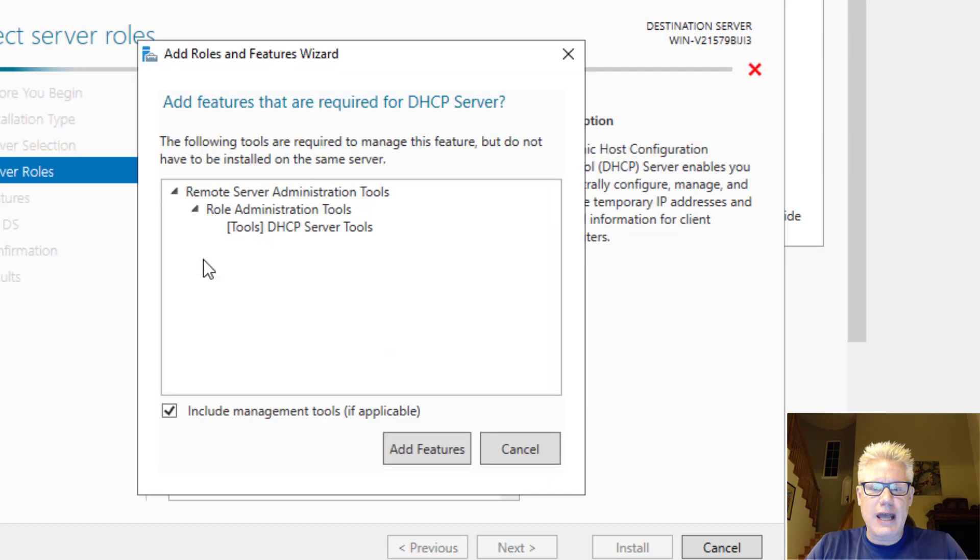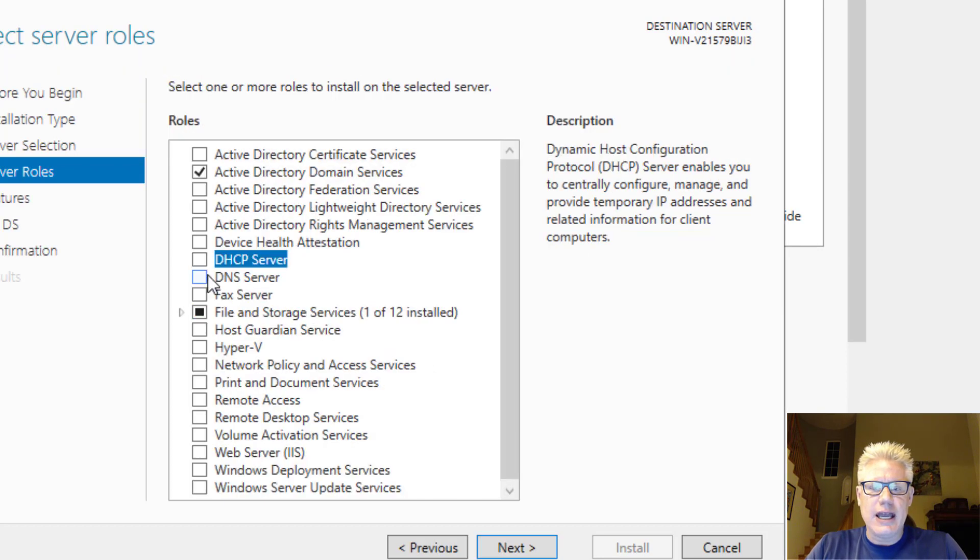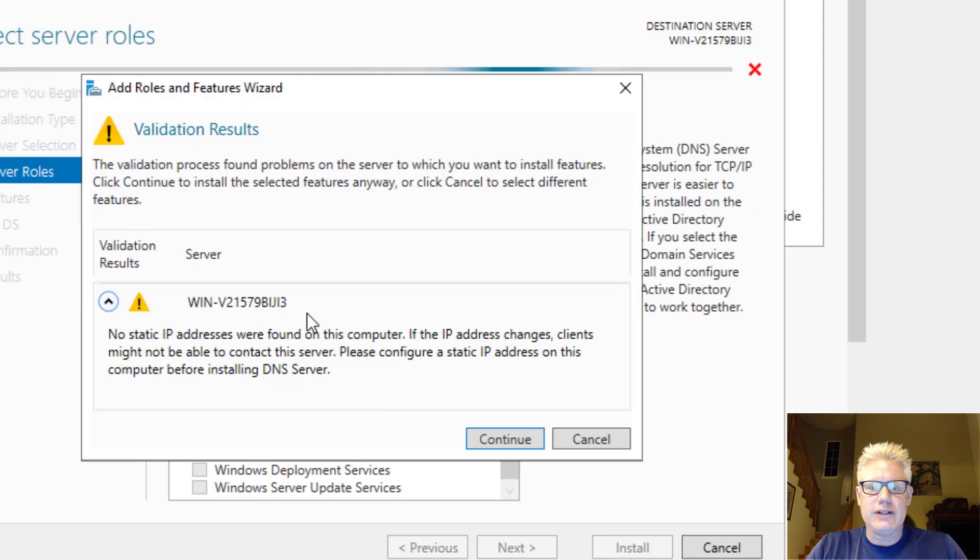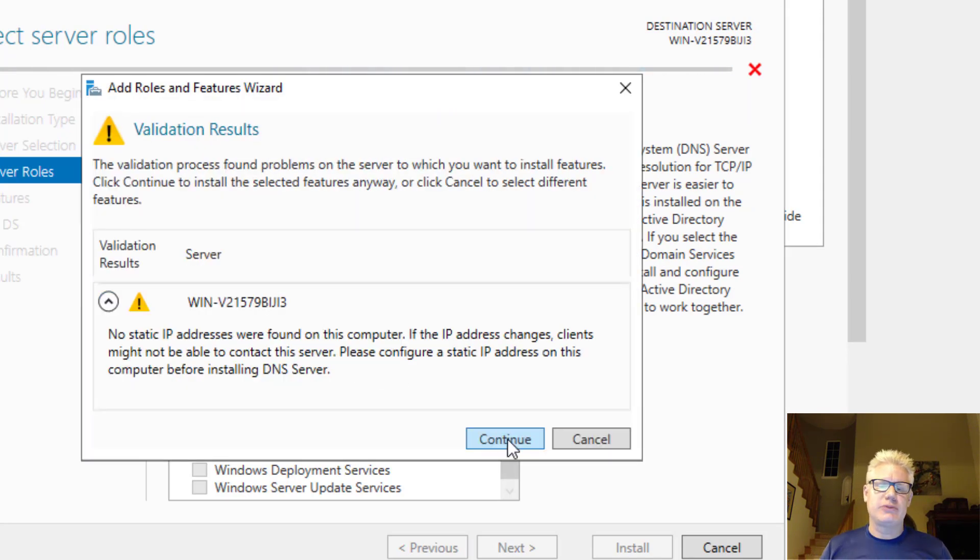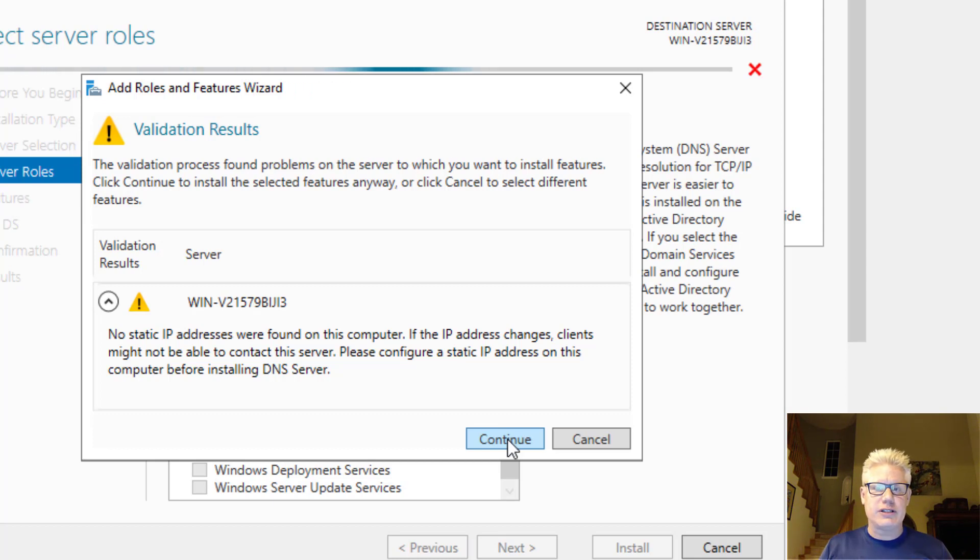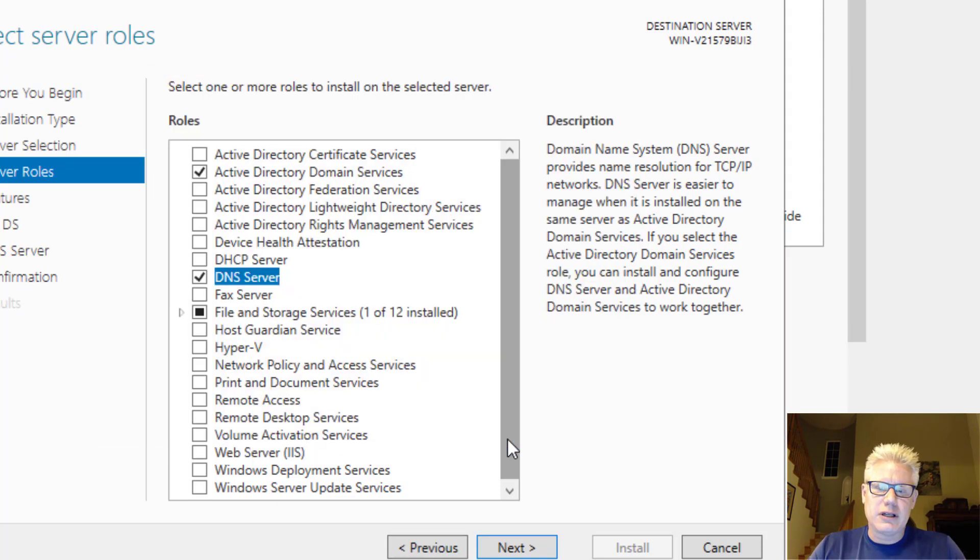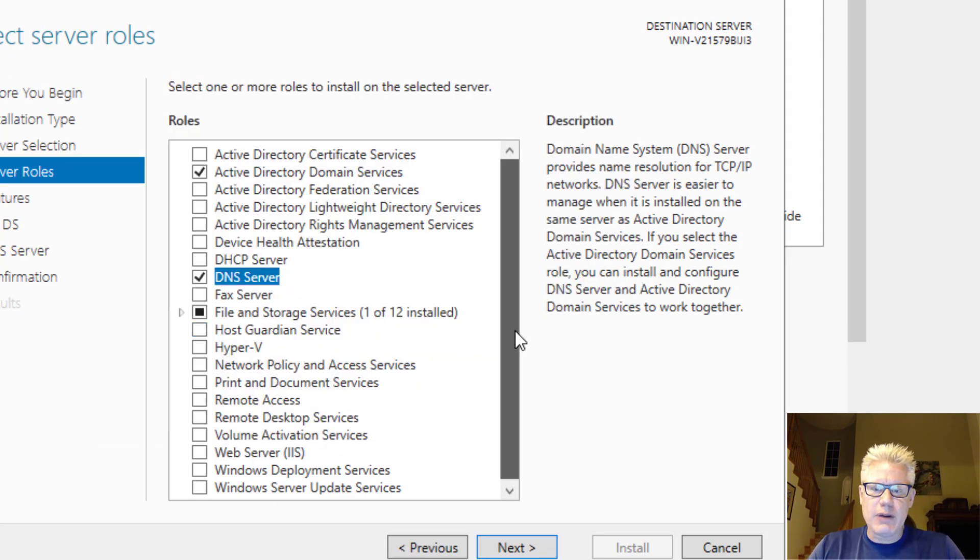We also want to add a DNS server. So click on add features for that. It gives you a warning because we don't have a static IP address for this server. It's assigned an IP address via DHCP. That's okay. This is just a test environment. Click on continue there. And that's all we're going to add for right now.